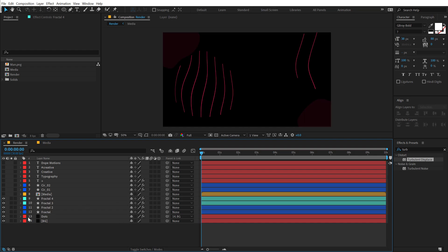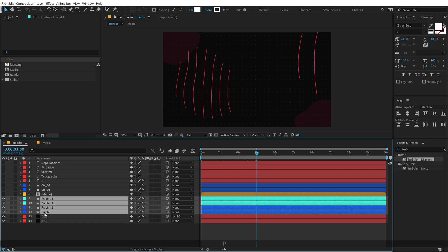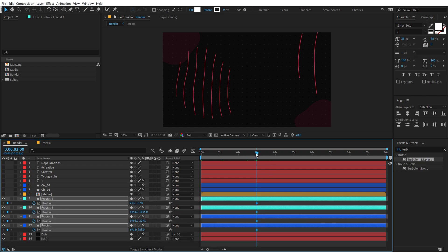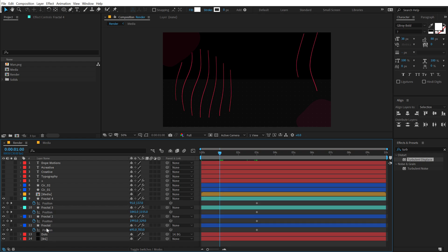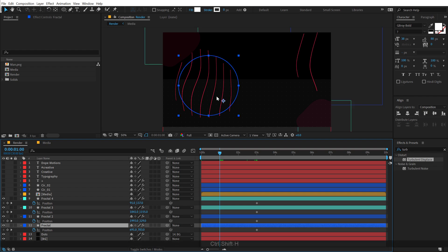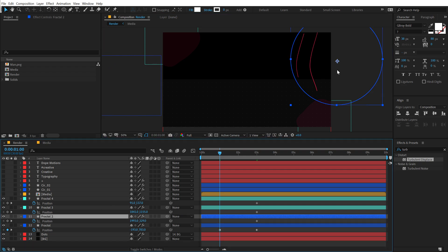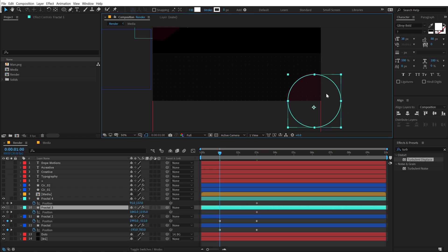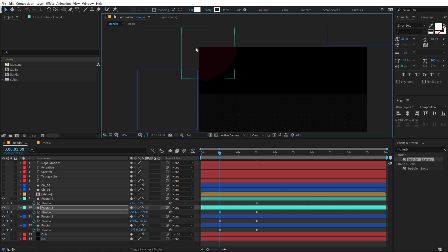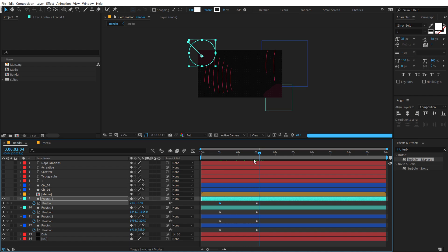Let's turn on the fractals and animate them. I'll go to around 3 seconds, select the fractals, hit P to bring down the position, create a keyframe, and go back to around 1 second. Then I'll select each fractal and move them — this one to the left, this one up, this one here, and this one over there. So we have a pretty nice and simple animation.